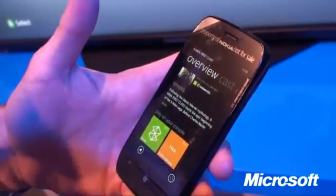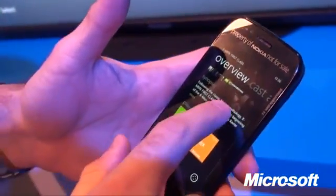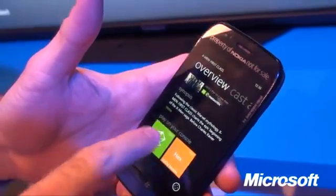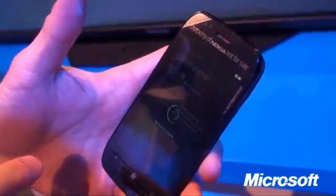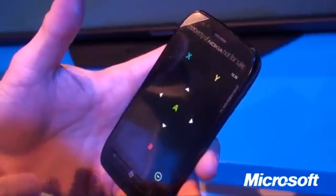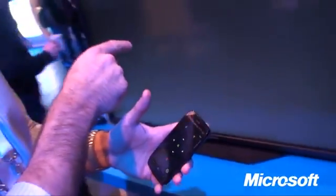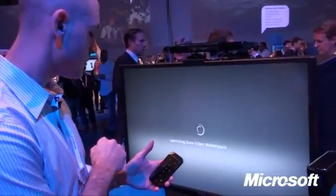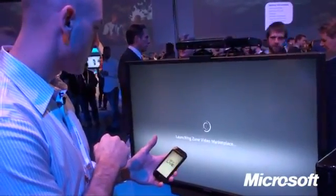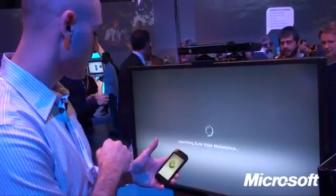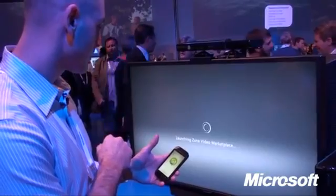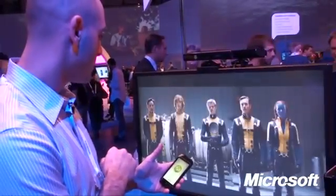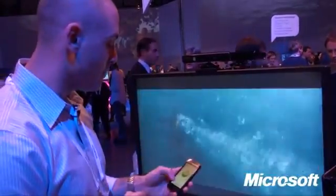I can just keep scrolling through to find exactly what I want. So now I'm going to play straight on my console. You see it instantly pulls up right on the console — it should fire up here in just a second.